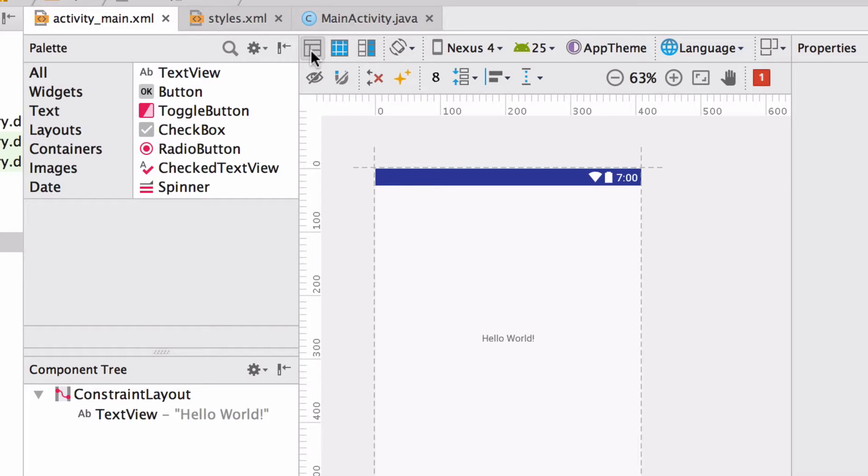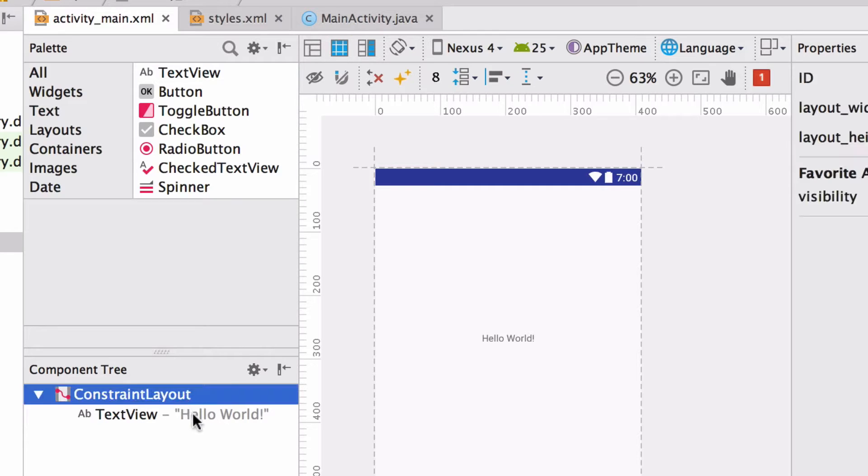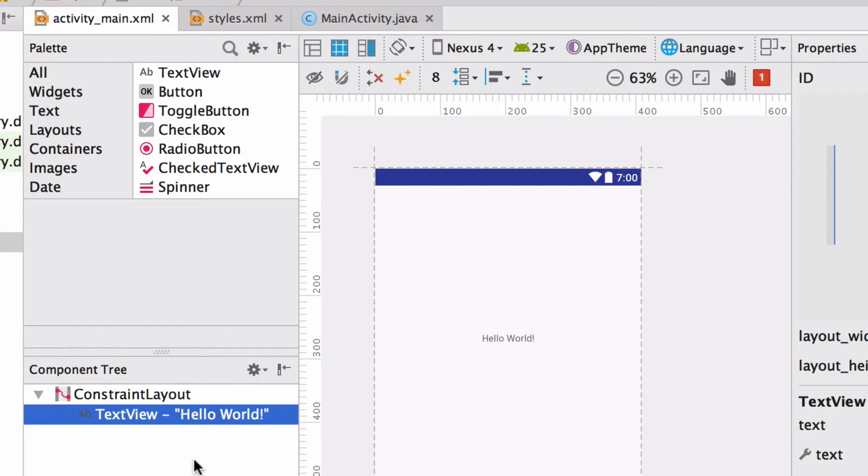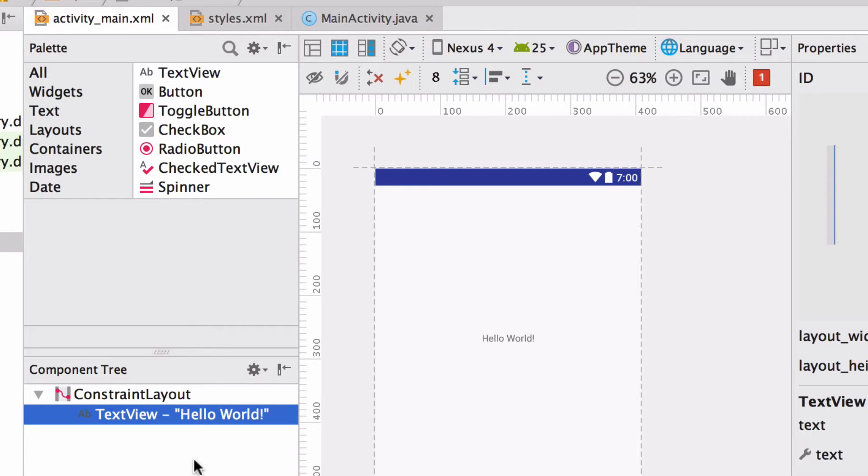In Android Studio version 2.3, the template comes with a constraint layout and a text view. For this video, we're not going to be working with the constraint layout just yet. Instead, we'll be working with another type of layout to help us understand how to arrange things on screen. First, we're going to make sure that no matter when you're watching this video, that both you and I have the same starting point. Otherwise, it's going to be really difficult to follow along. And to do that, we're going to delete all the components that came with the template, like this text view here.